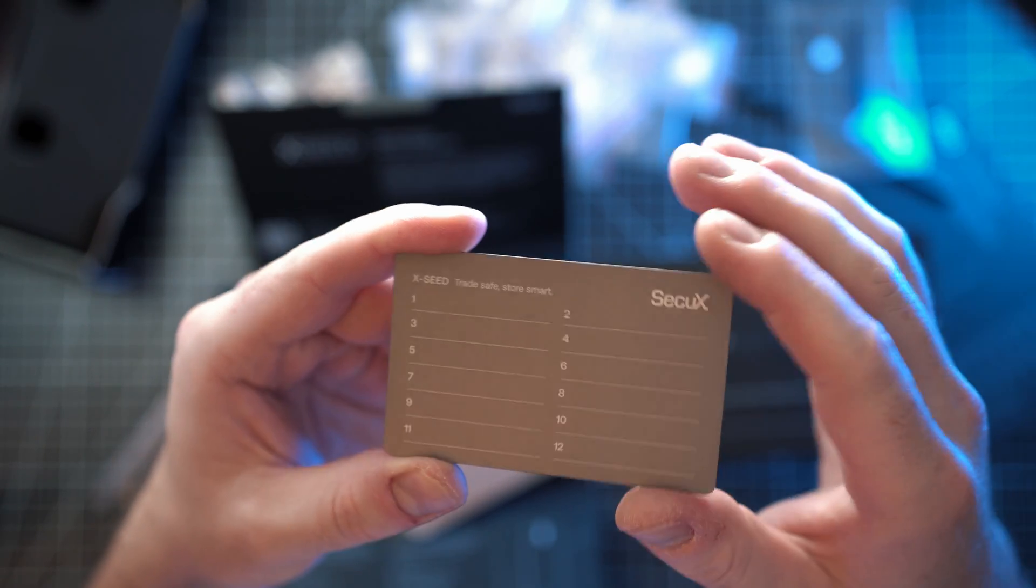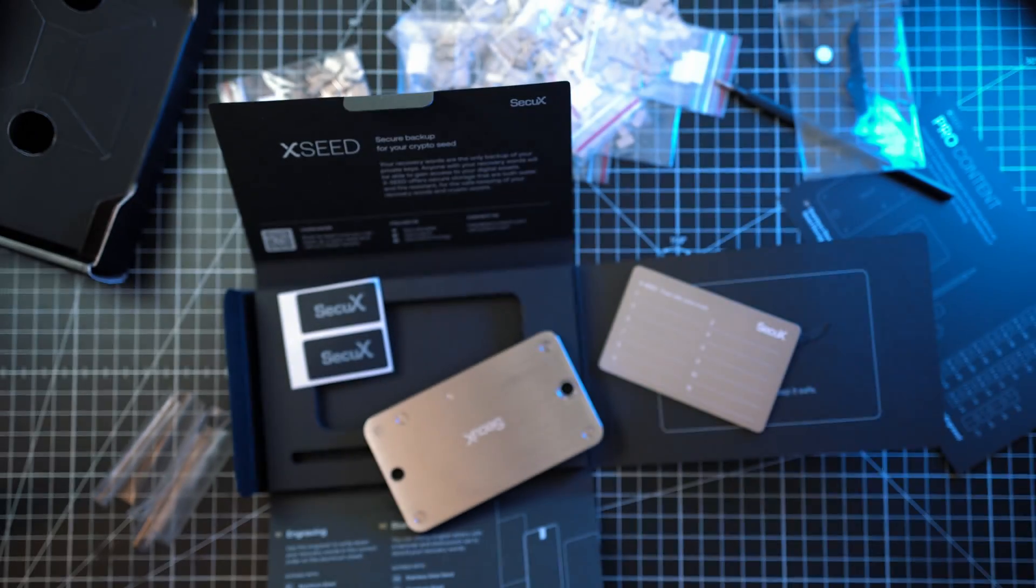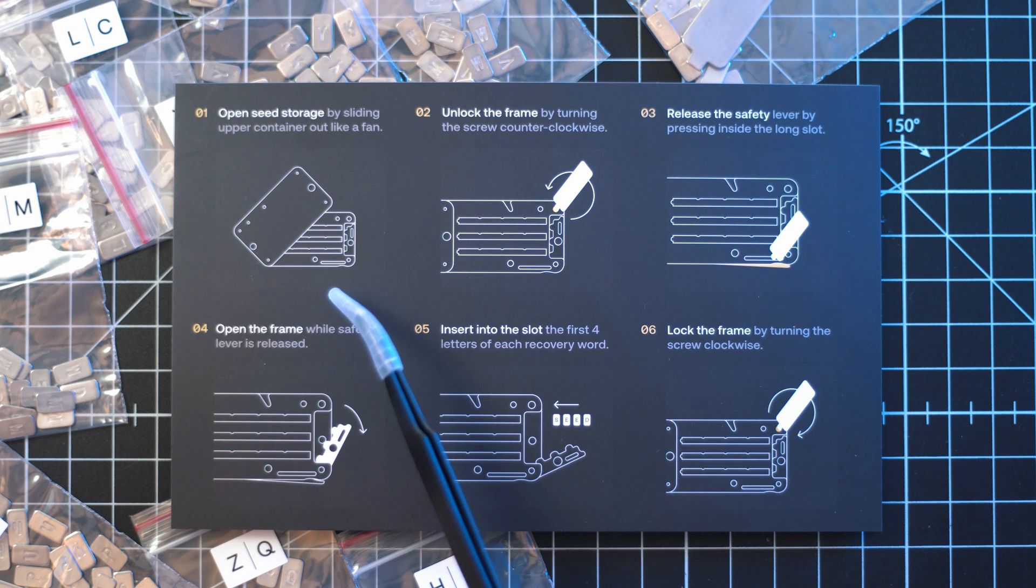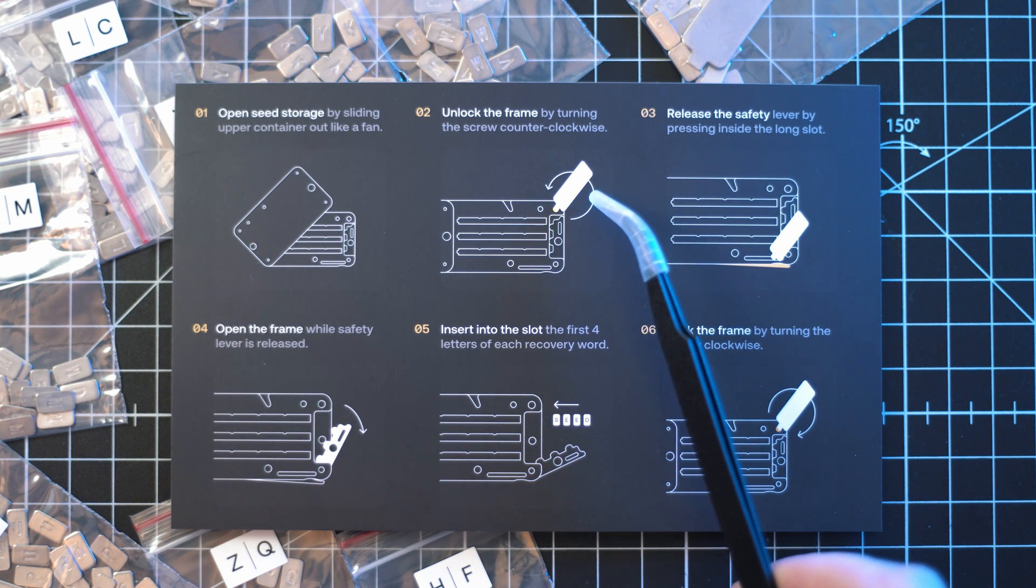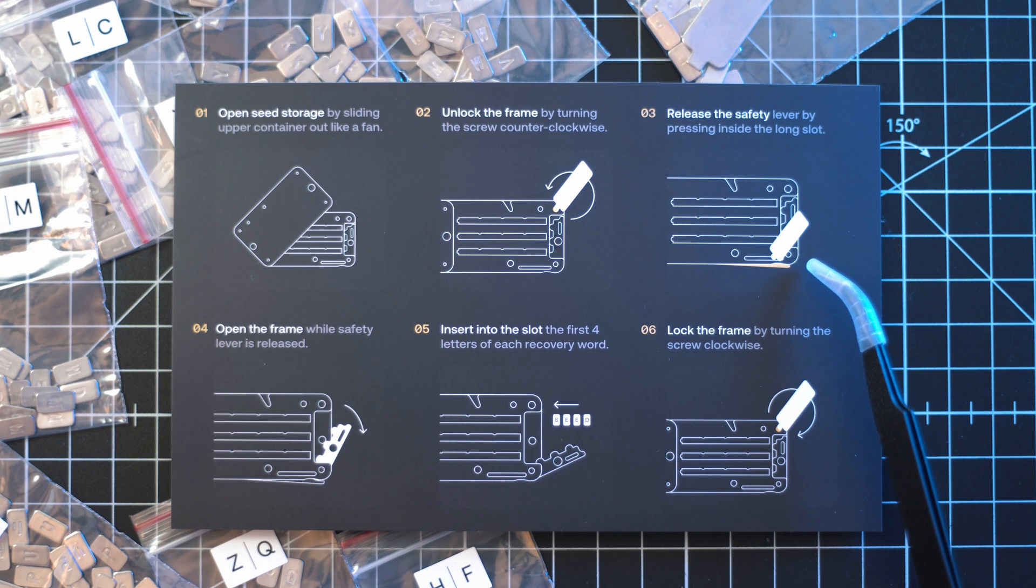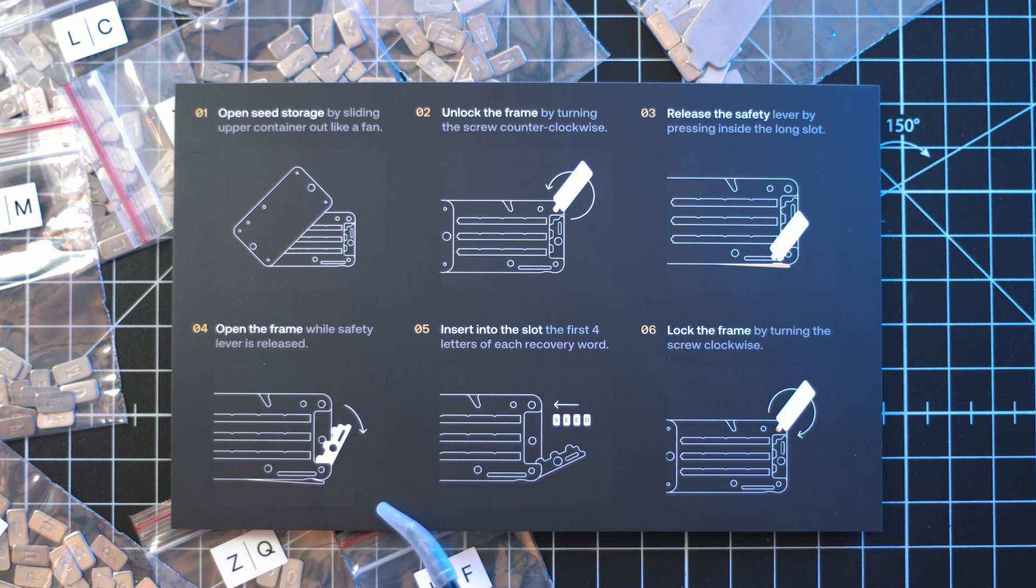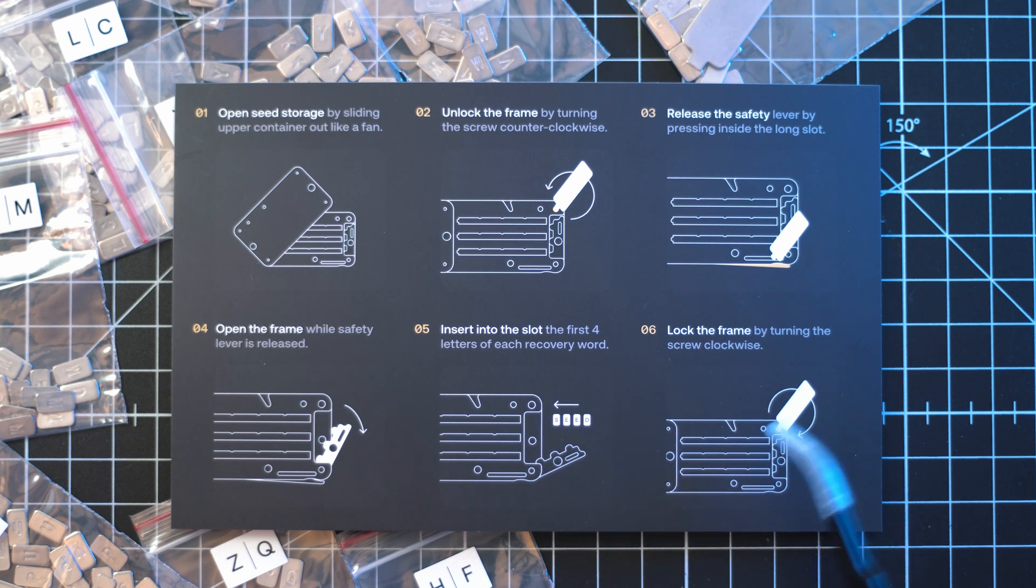Let's try to use it. But first, manual check. Open the seed storage. Unlock the frame. Release the safety lever. Open the frame. Insert letters. Lock the frame.